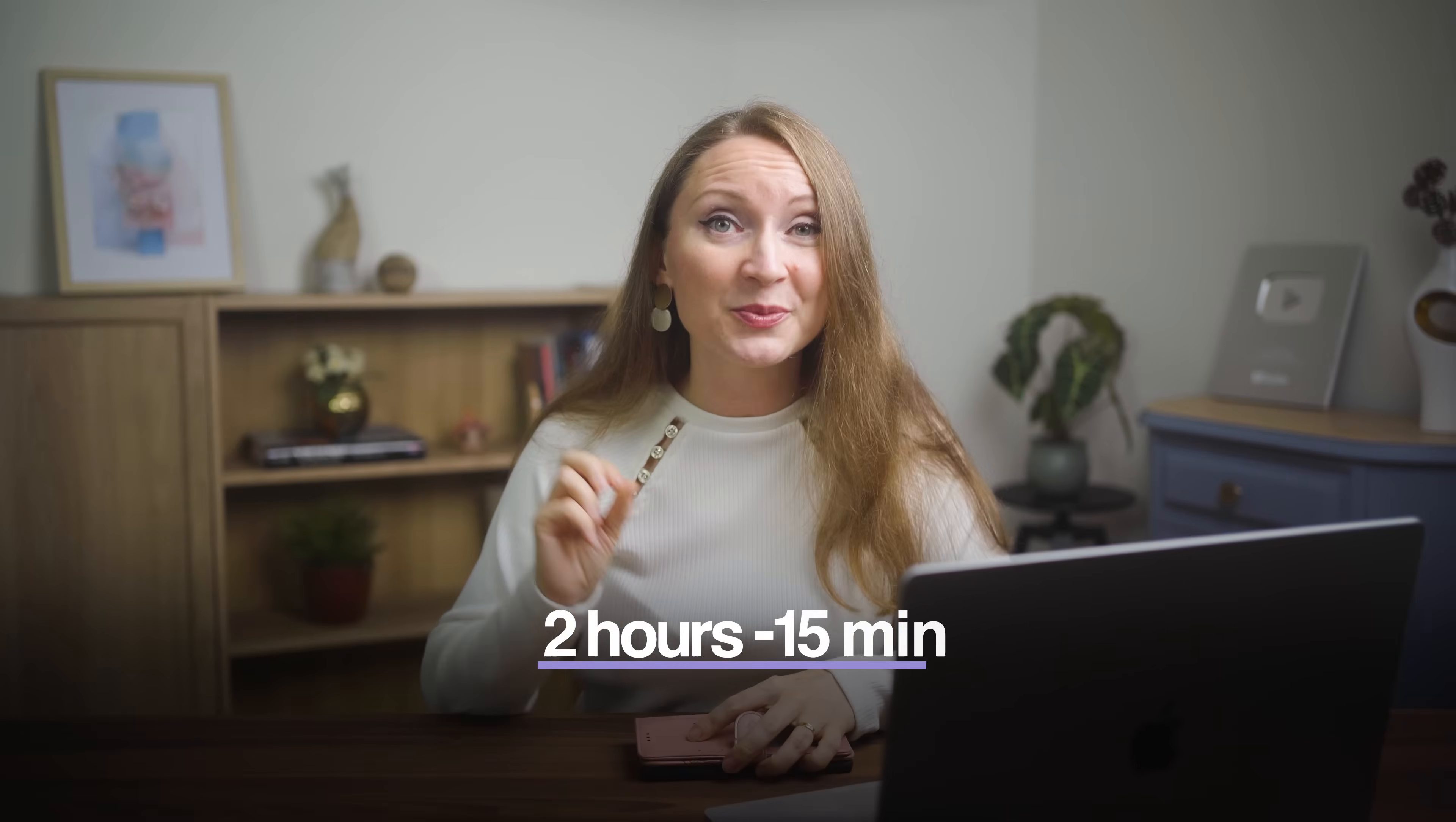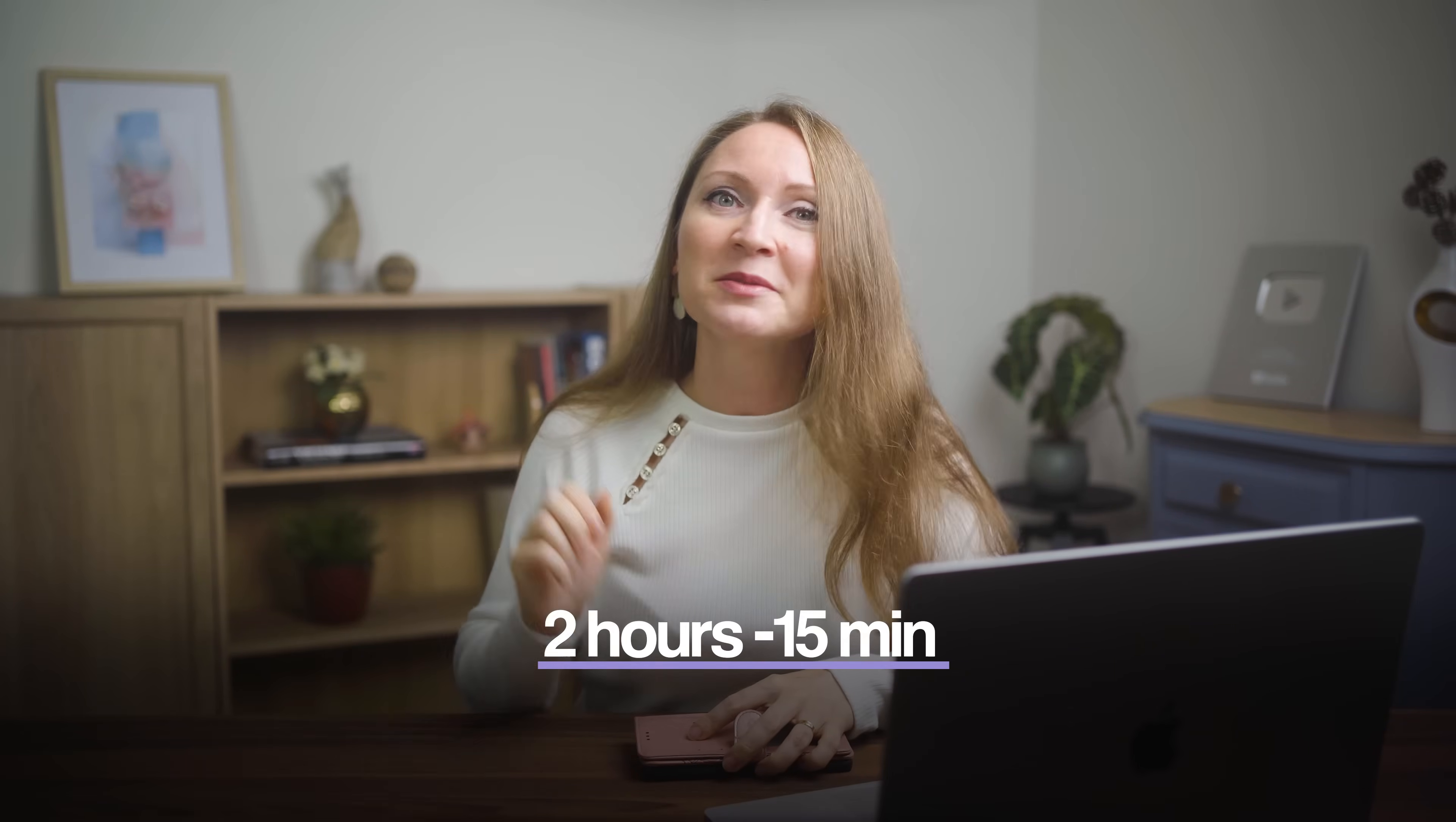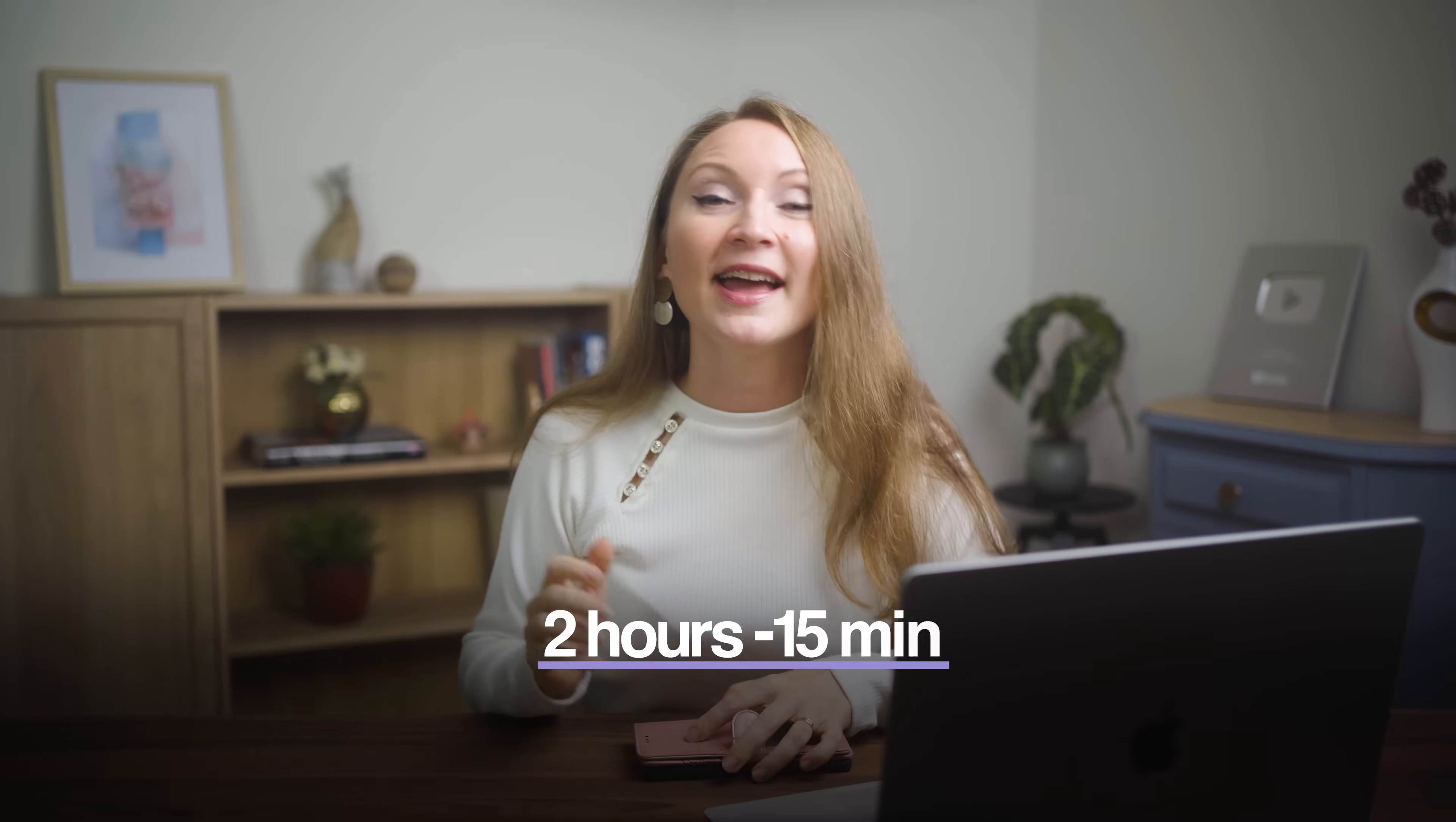Here is the reality. My editing time went from 2 hours per video down to about 15 minutes. And the quality actually improved. I'm creating more content, it's performing better, and I'm not burning out.